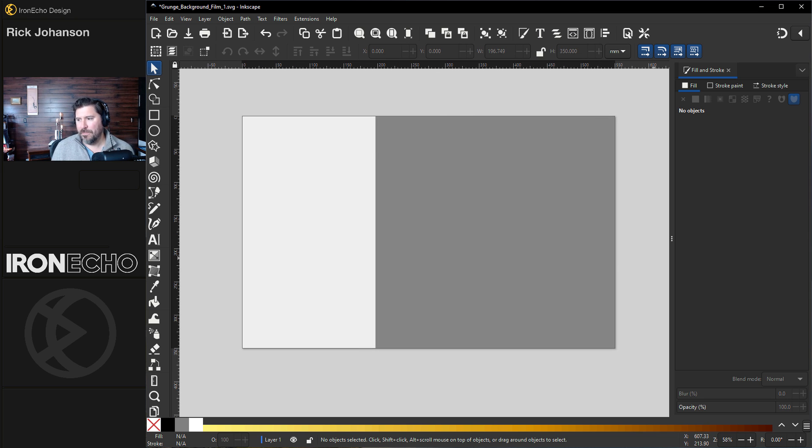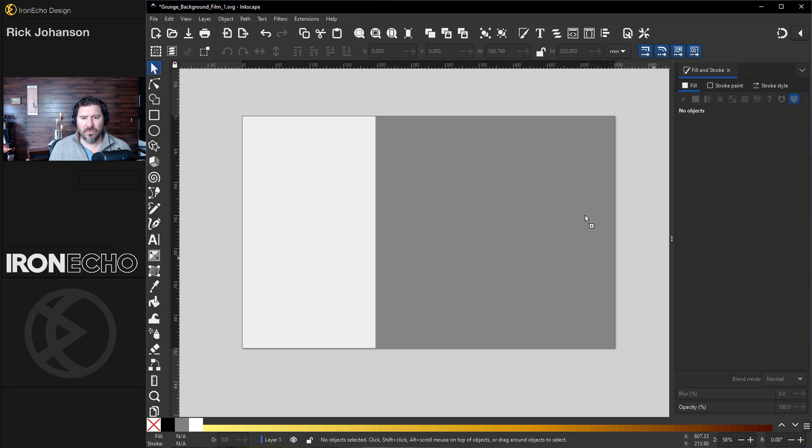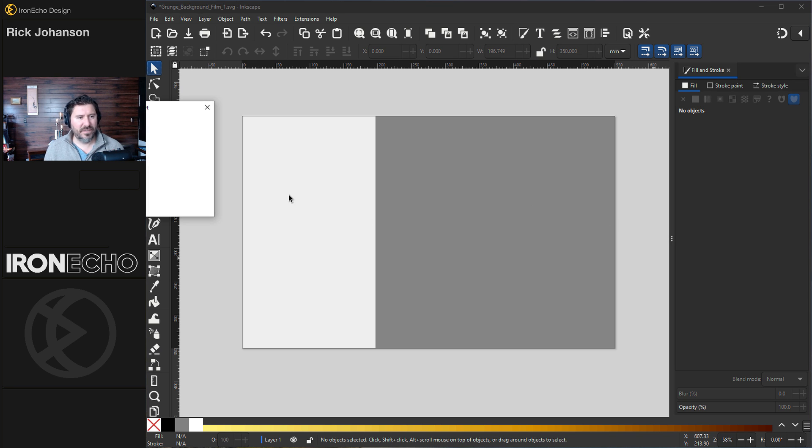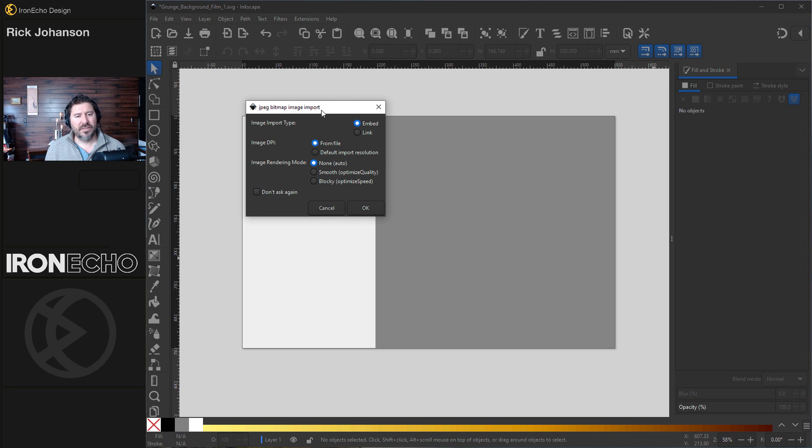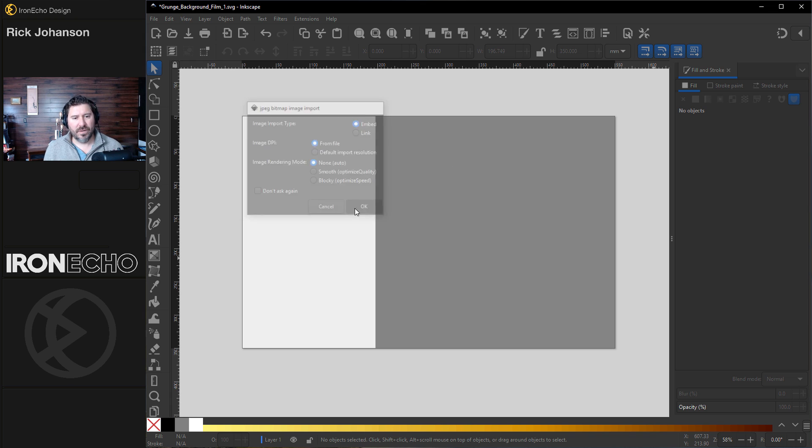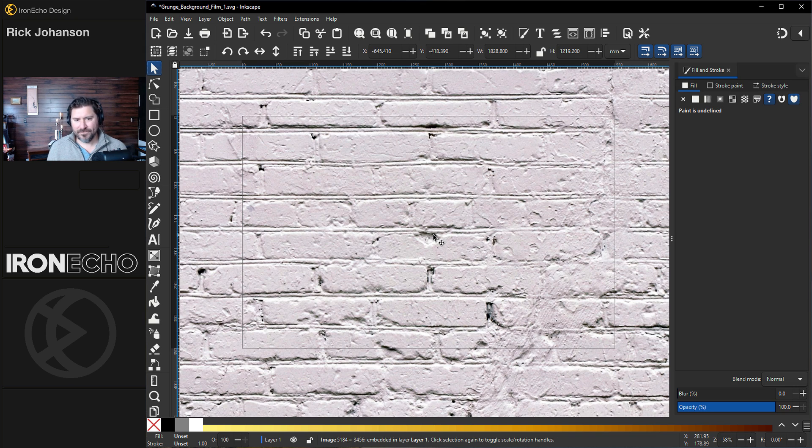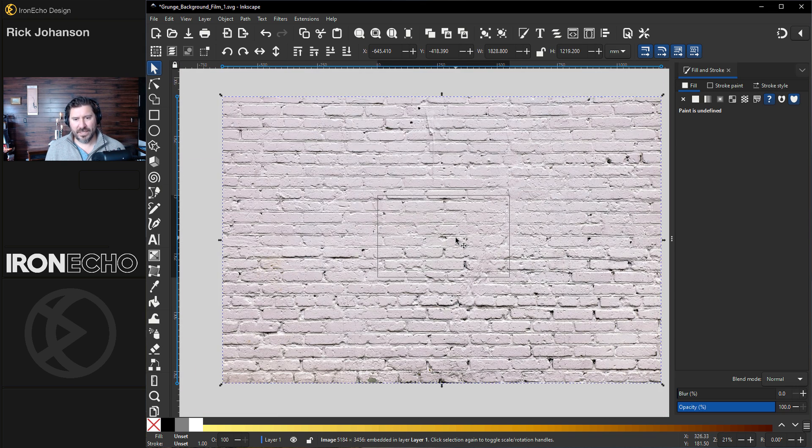I found this image on Pexels.com. I'll have the link in the description below. I'm just dragging it onto the canvas. Get this pop-up. We'll do it. We'll embed the file. No rendering, OK. There it is. Takes a second.